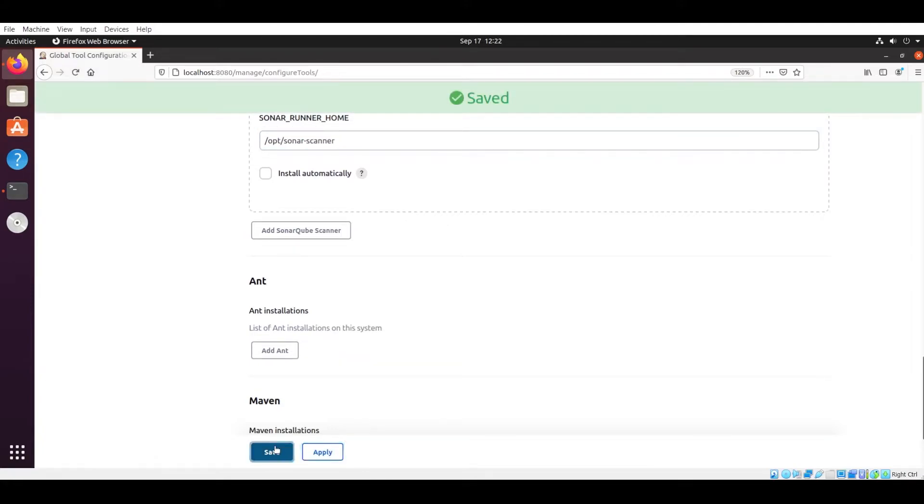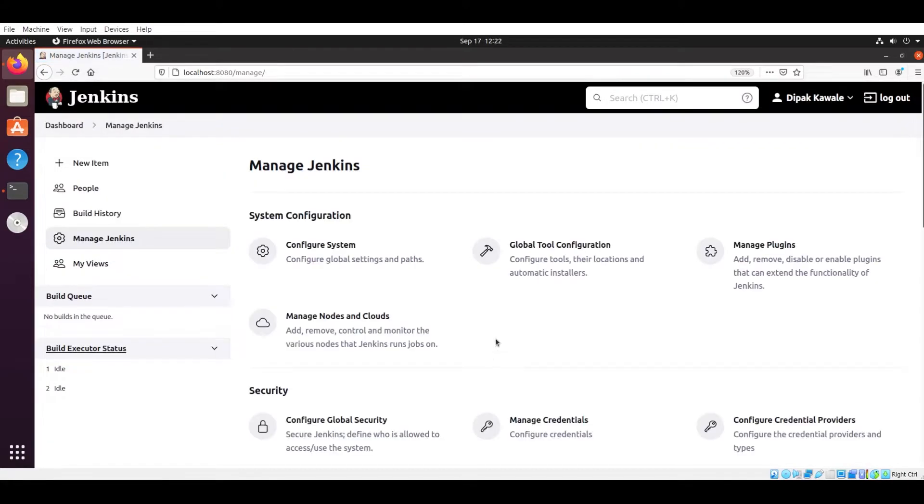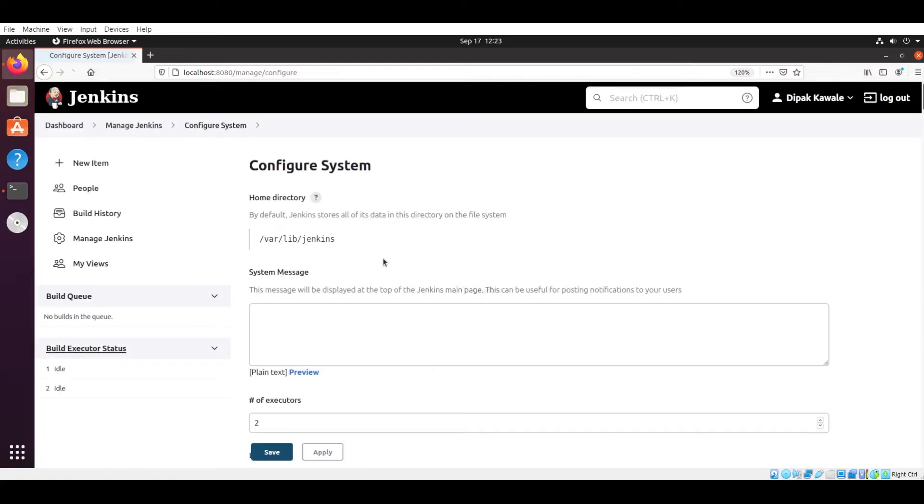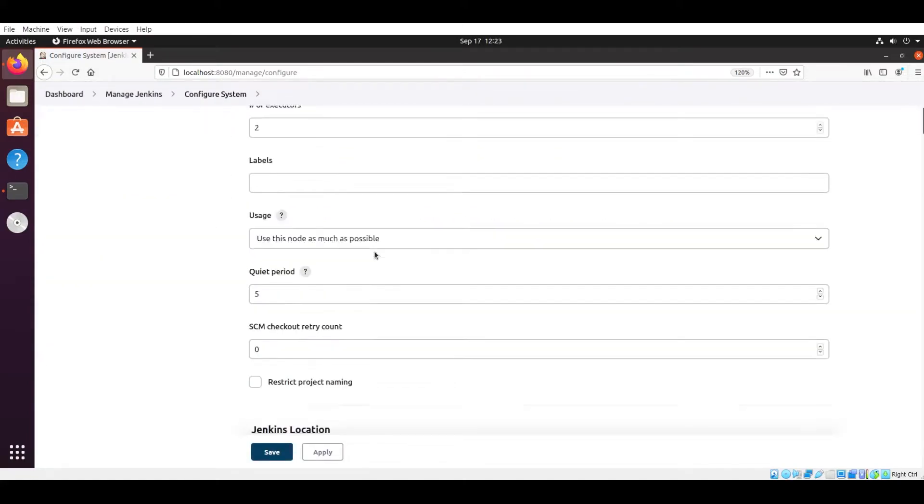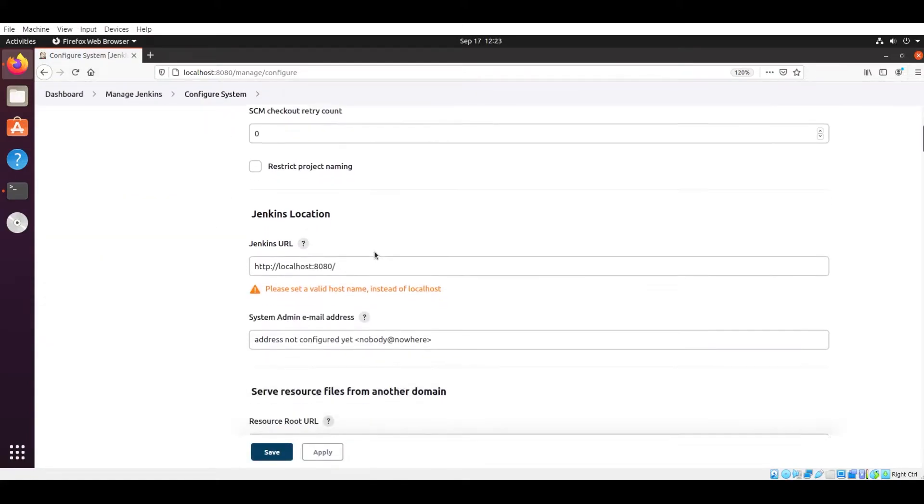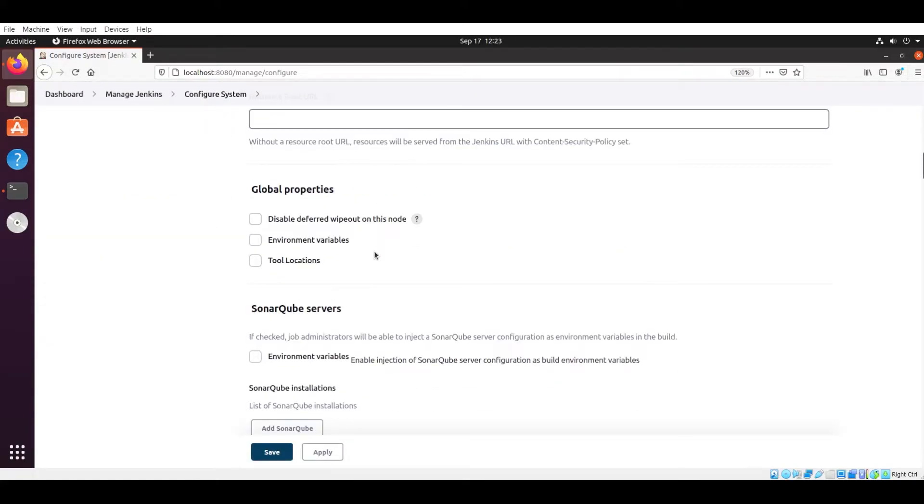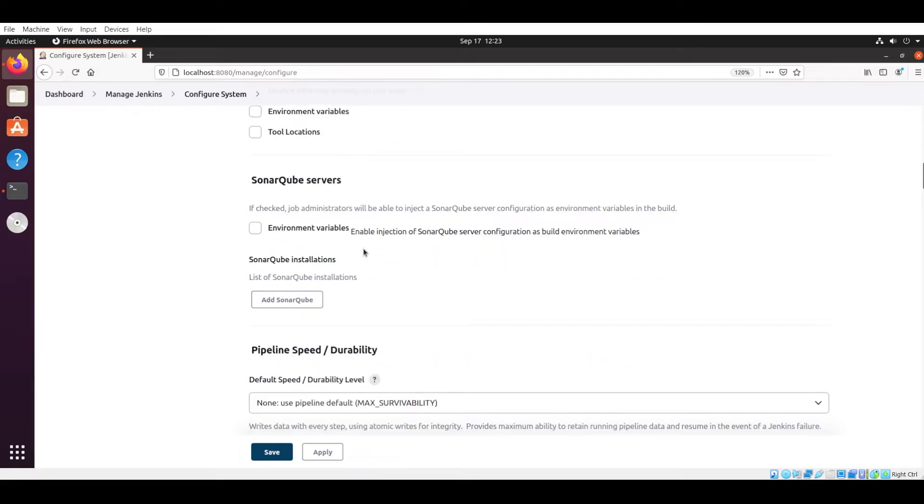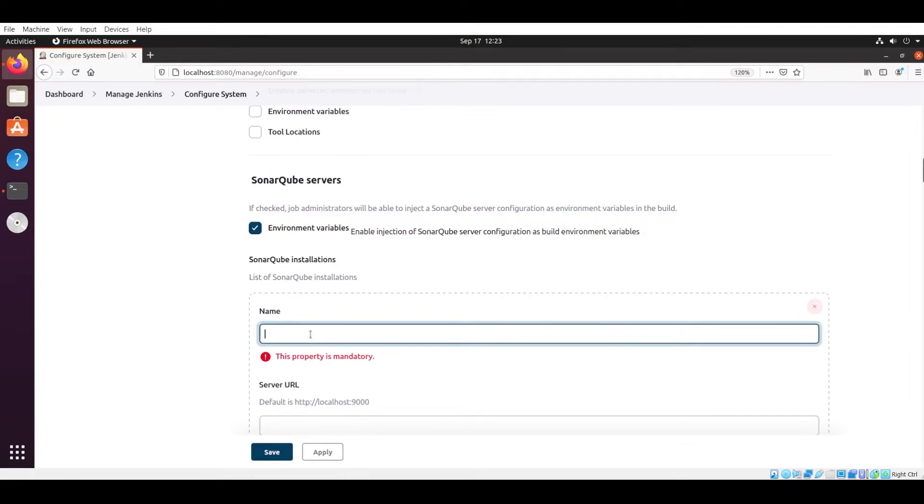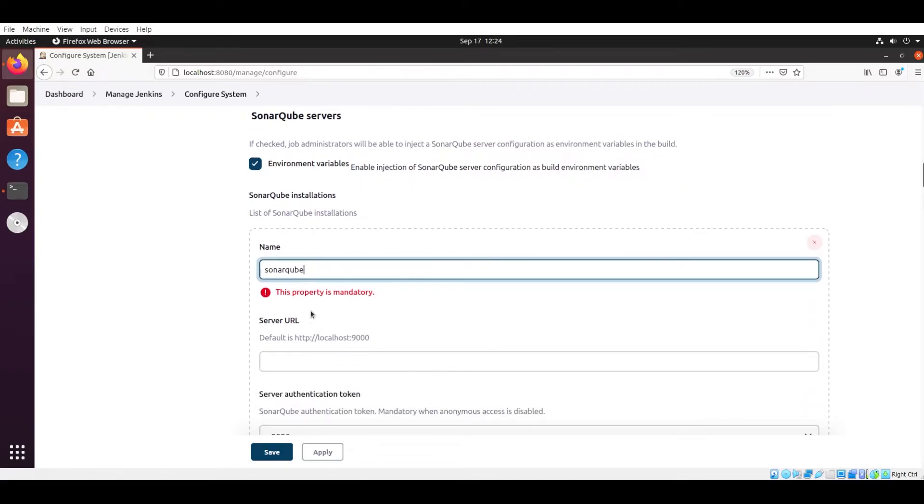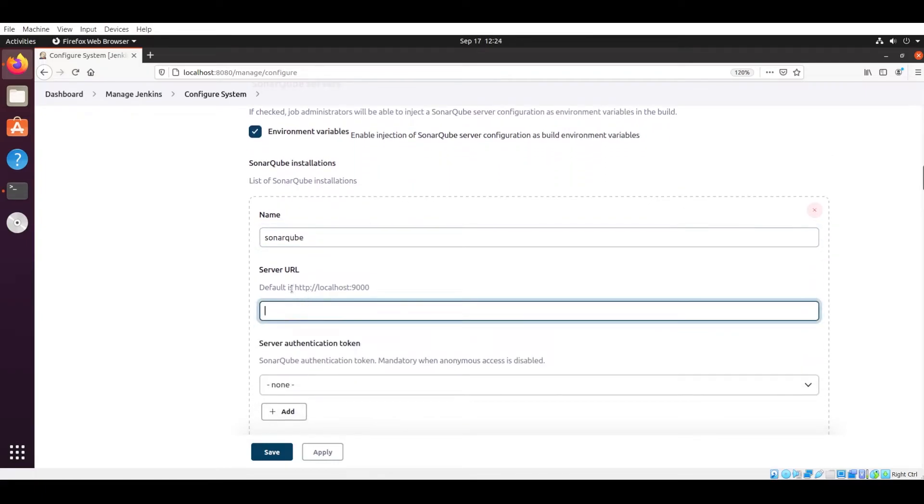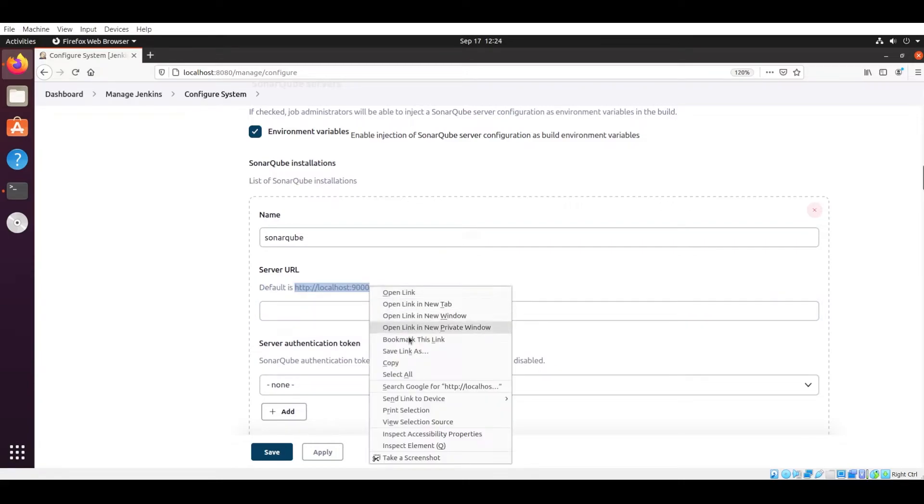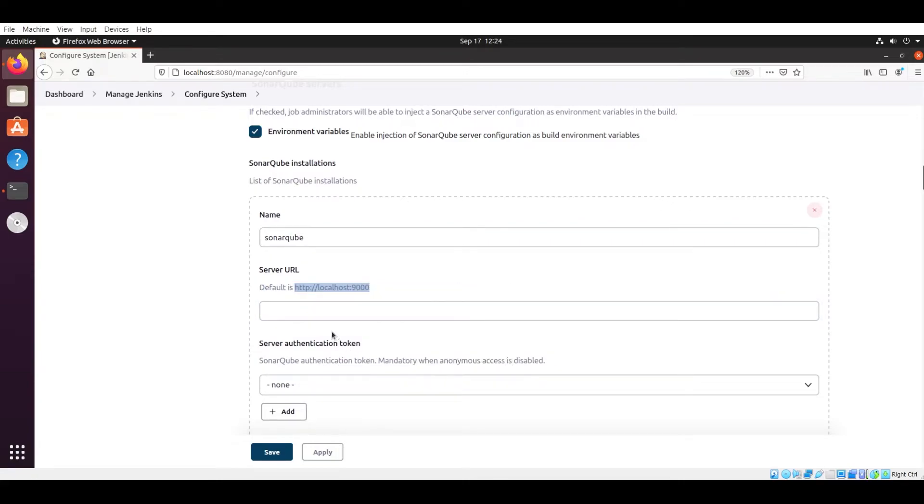Now again go to Manage Jenkins and there you will see one tab that is Configure System. You have to search for the SonarQube Server section. Now you have to scroll down a little bit and then you will see the SonarQube Server. You have to tick mark the environment variable, and then you have to give one name: SonarQube. In the server URL you have to give the default URL, that is localhost colon 9000. And in the server authentication token, you have to... what you have to do? Now we need one token, right?